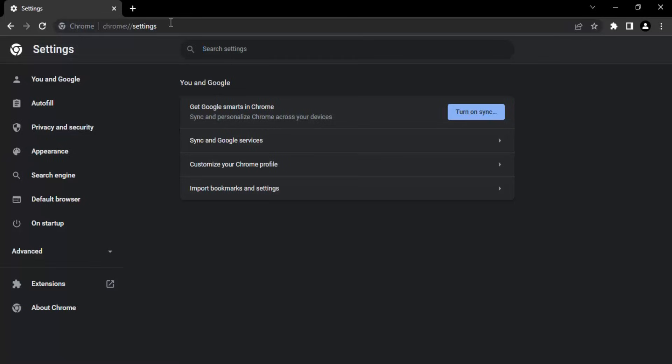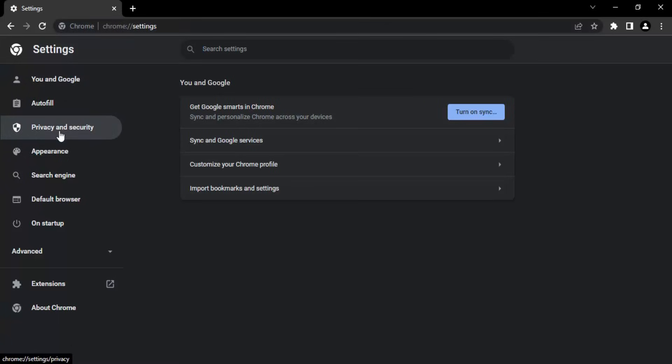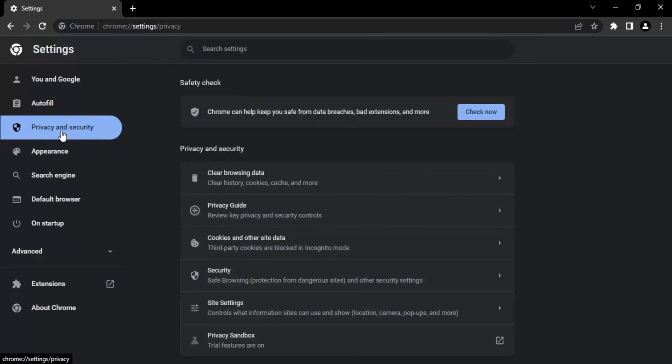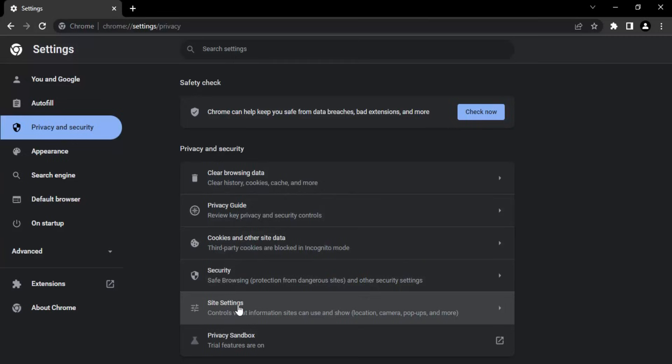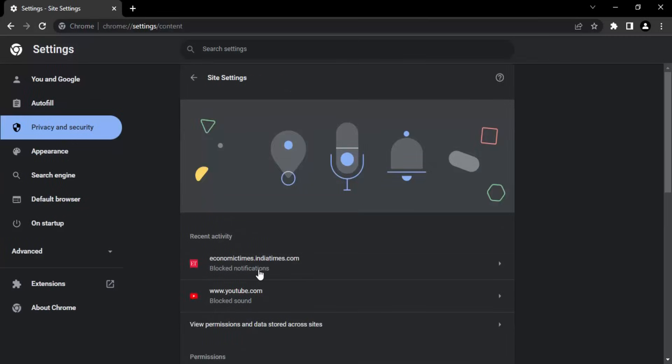Its appearance, its settings, and everything that you want. In the left panel you will see this option of privacy and security. Let's just click into it. Here you will find an option of site settings. Go into that.